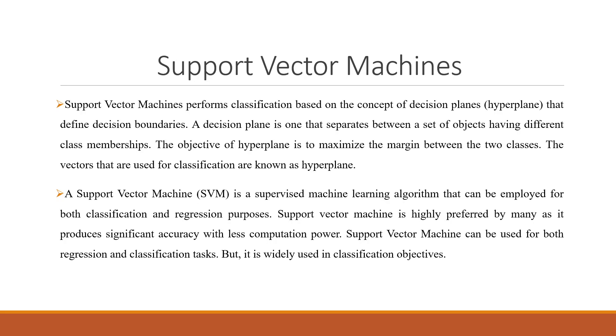The objective of hyperplane is to maximize the margin between the two classes. The vectors that are used for classification are known as hyperplane.